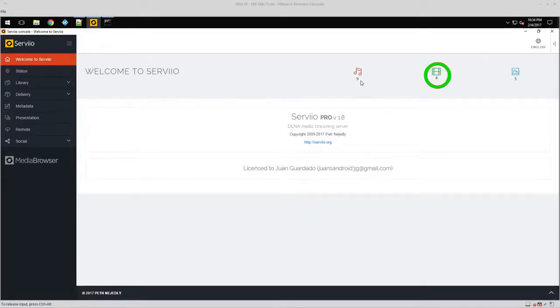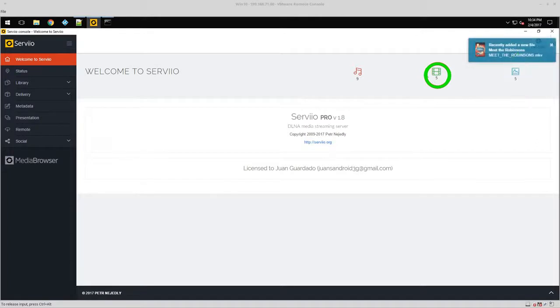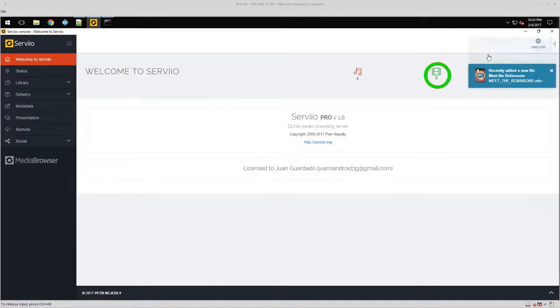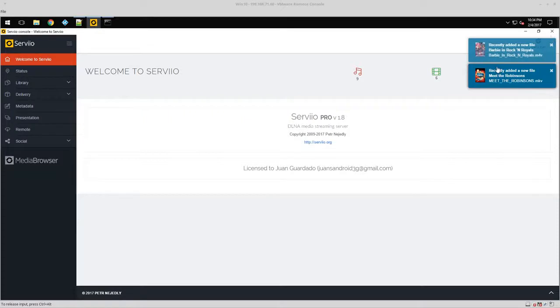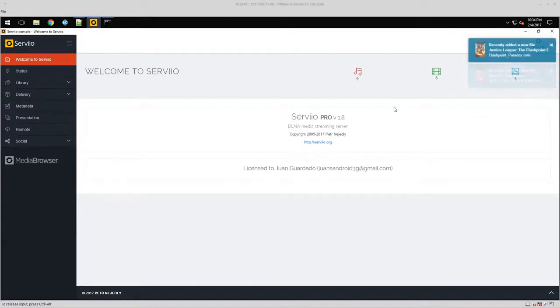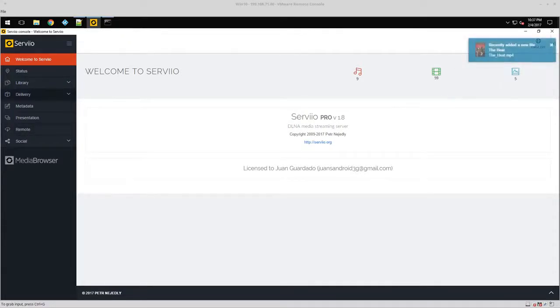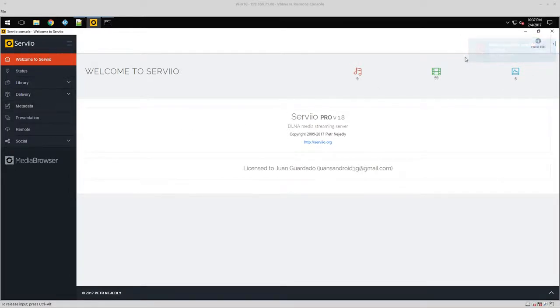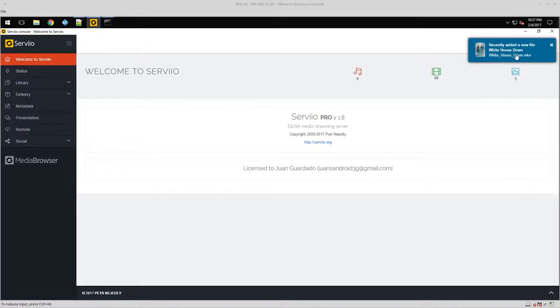And then we're going to go back to status and we're going to start seeing this populate. It is going to take a while, though. And here they are, here's the movies starting to come in. So once they're all linked up, we're going to go ahead and take a peek at this.